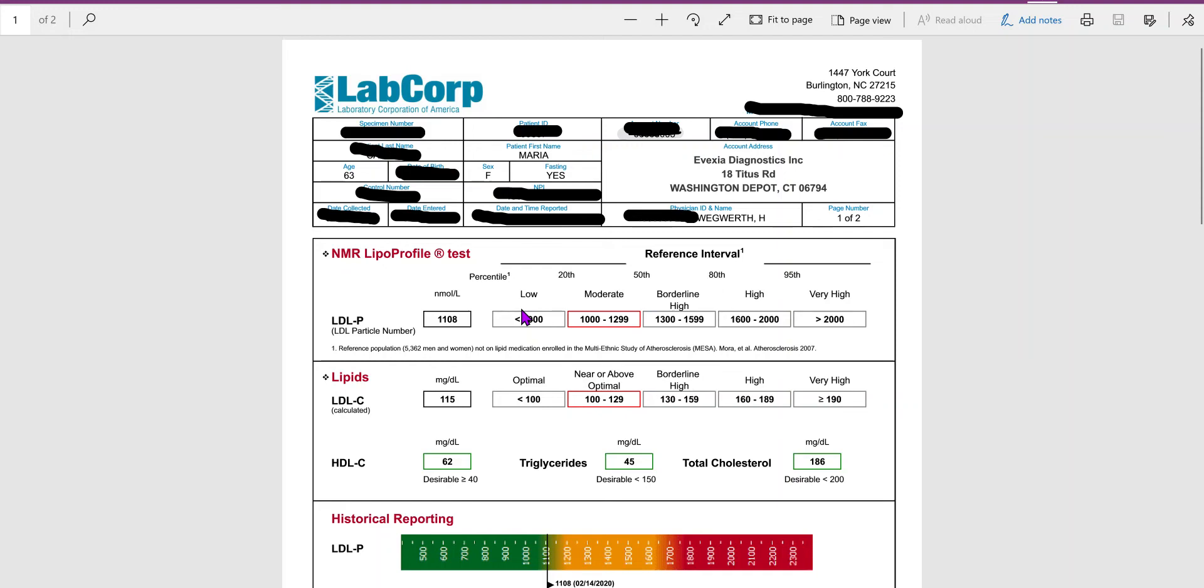In this video, what I wanted to do is go over the advanced testing that we can do on your cholesterol levels. I think there's a lot of misconception that total cholesterol is this huge bad thing, and that's not actually the case.